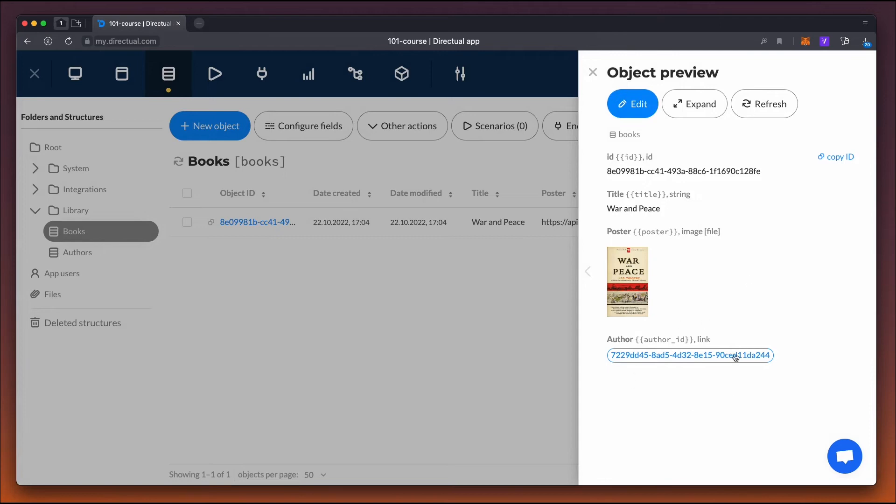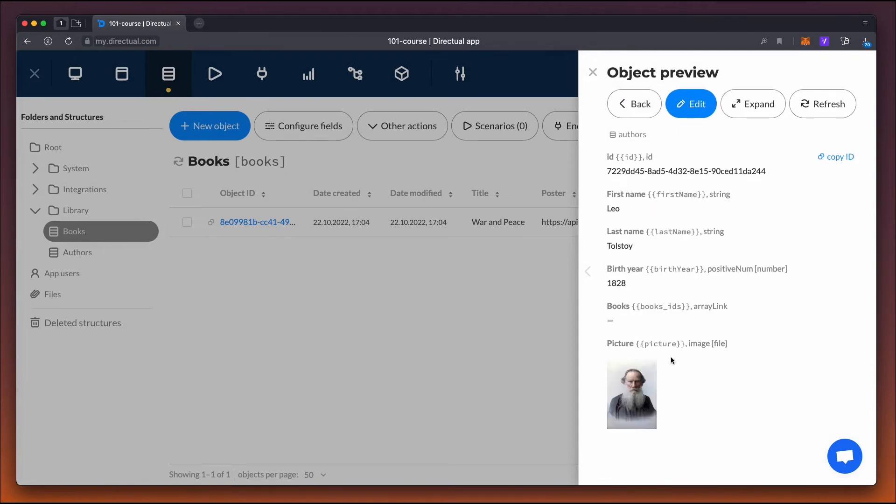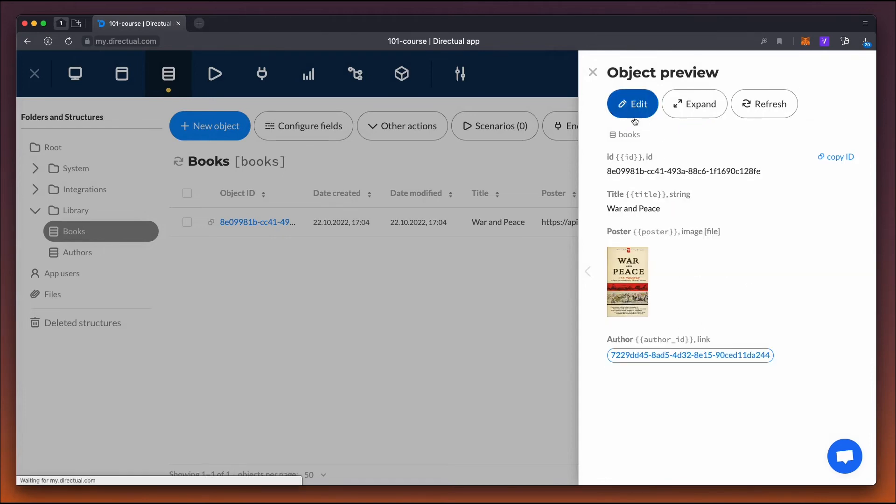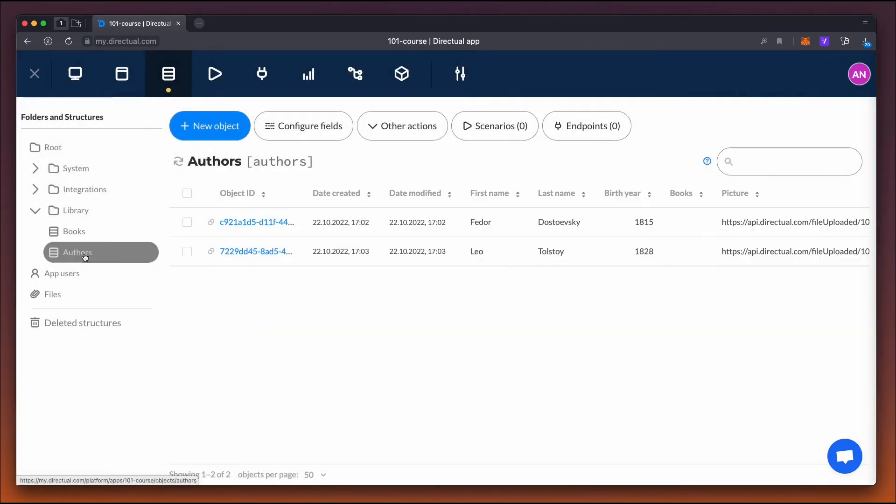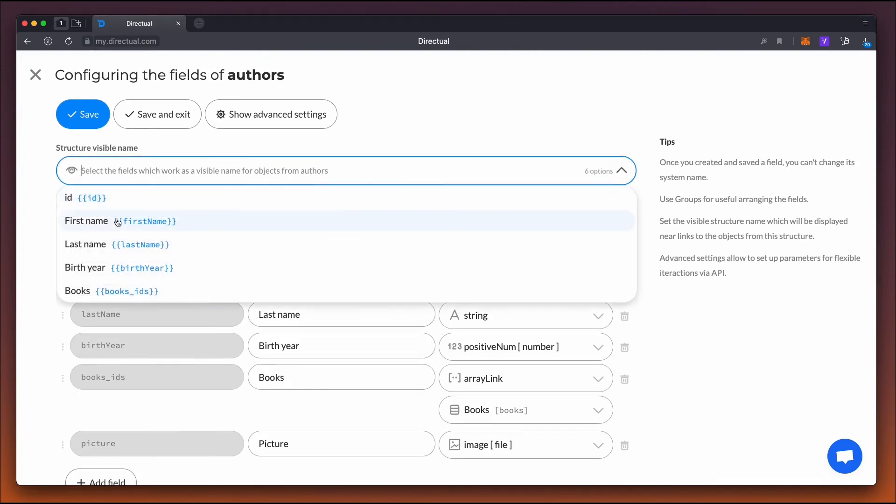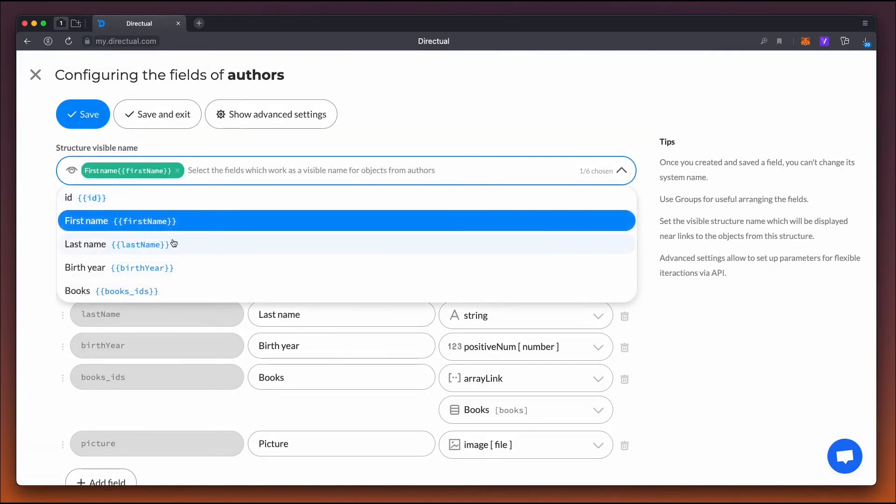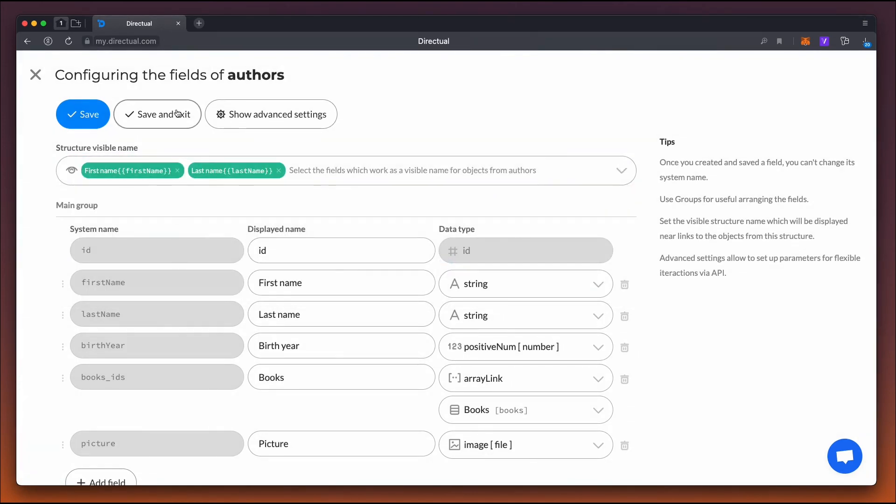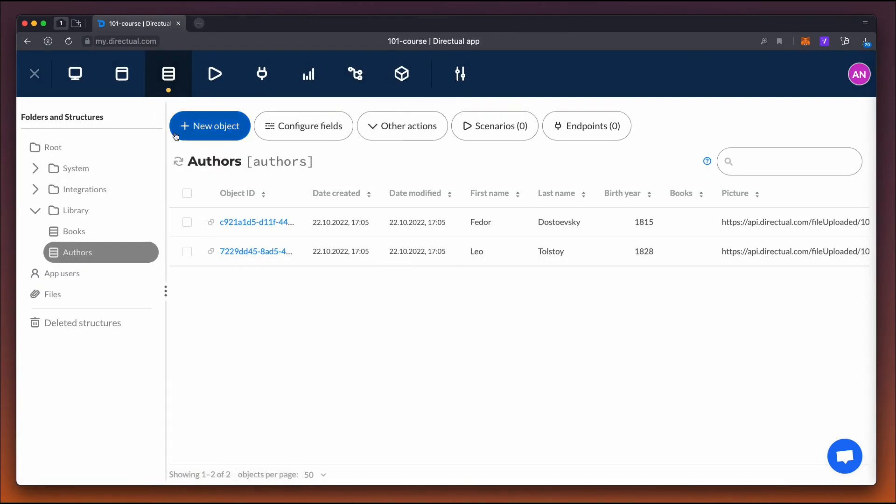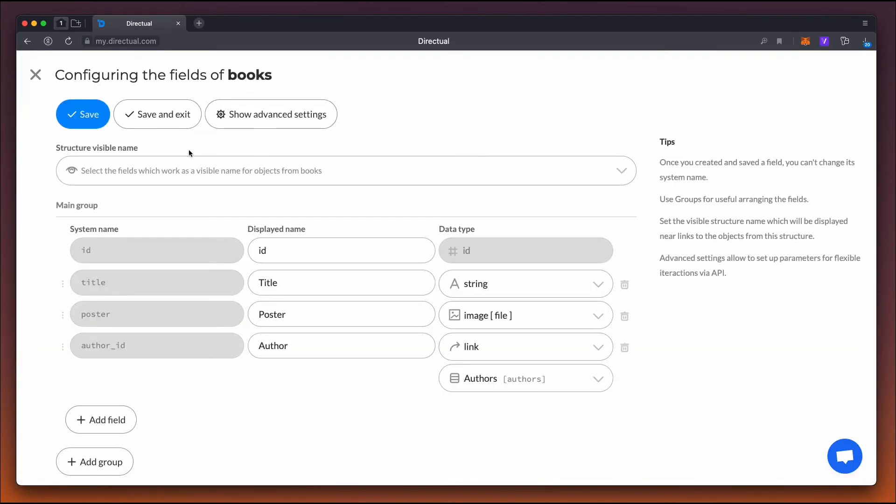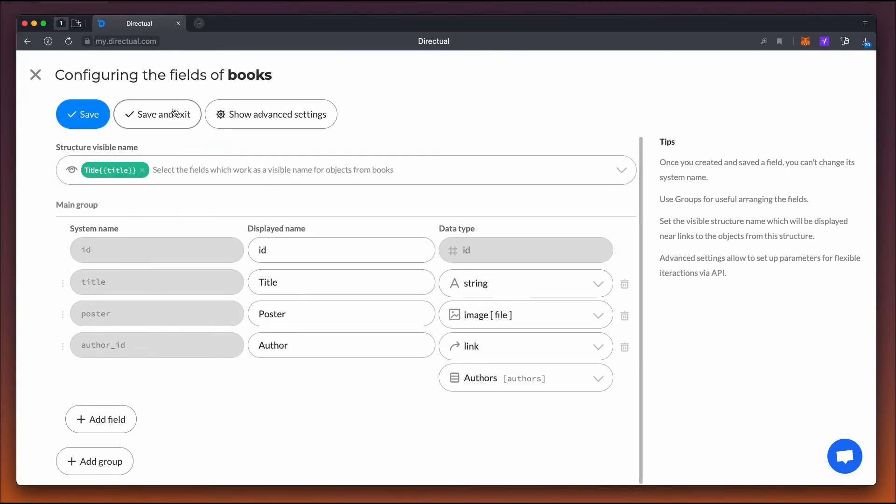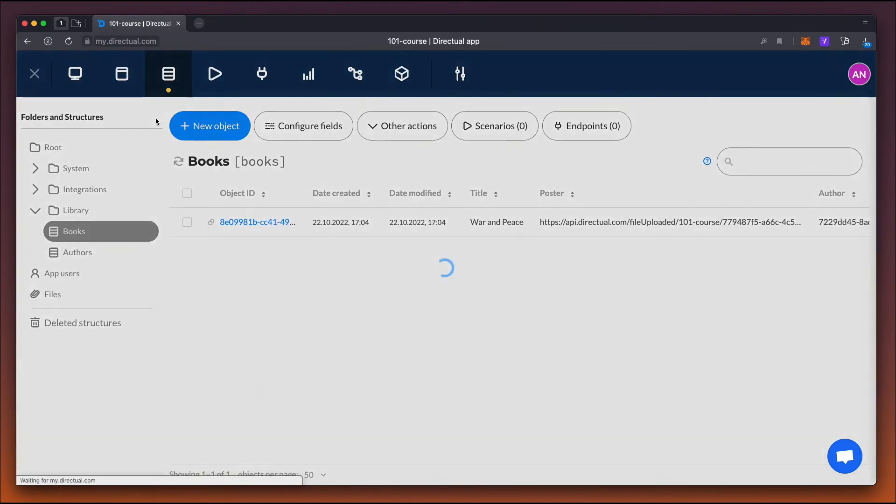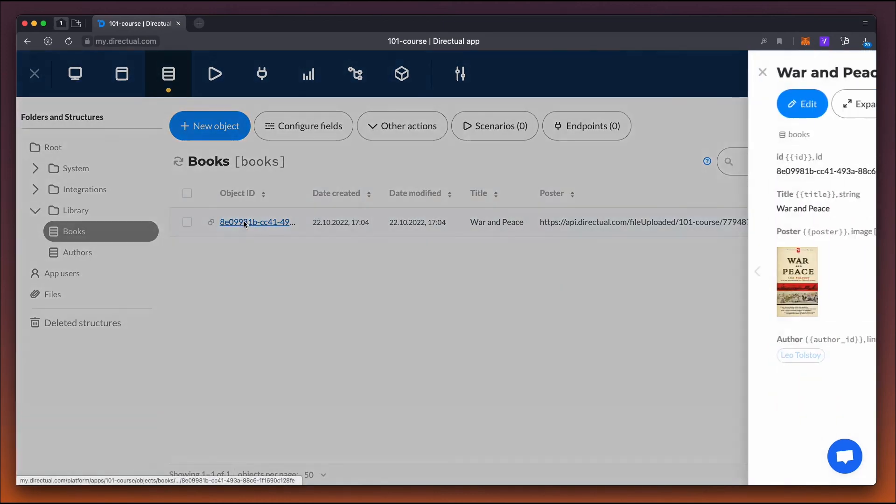And as we see, the link works. We see the link to the object as its ID and we can make it more distinct. Select the visible name options in the field settings of the structure. It could be the first and last name for the author's structure, and the title for the book structure. After doing that, the fields with the links will be displayed in a much more attractive way.